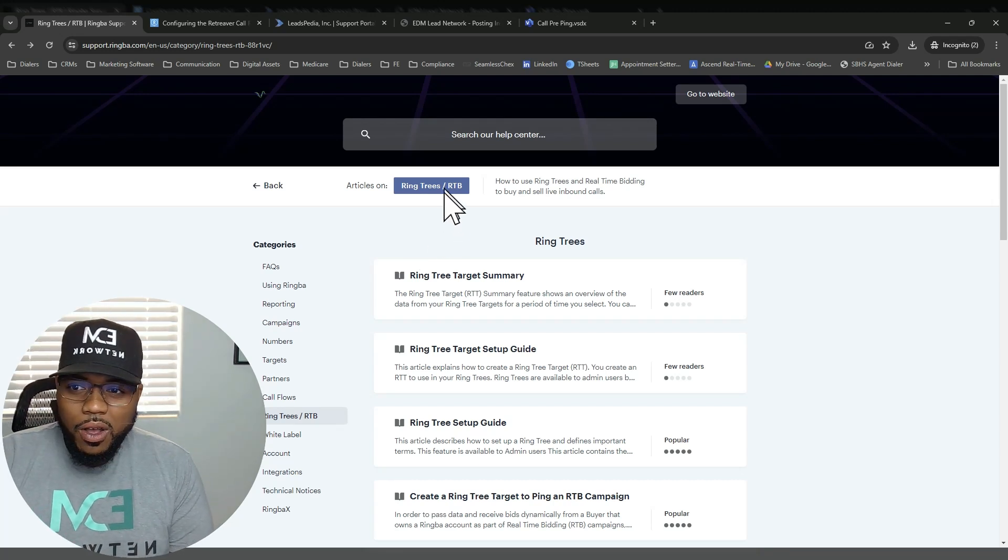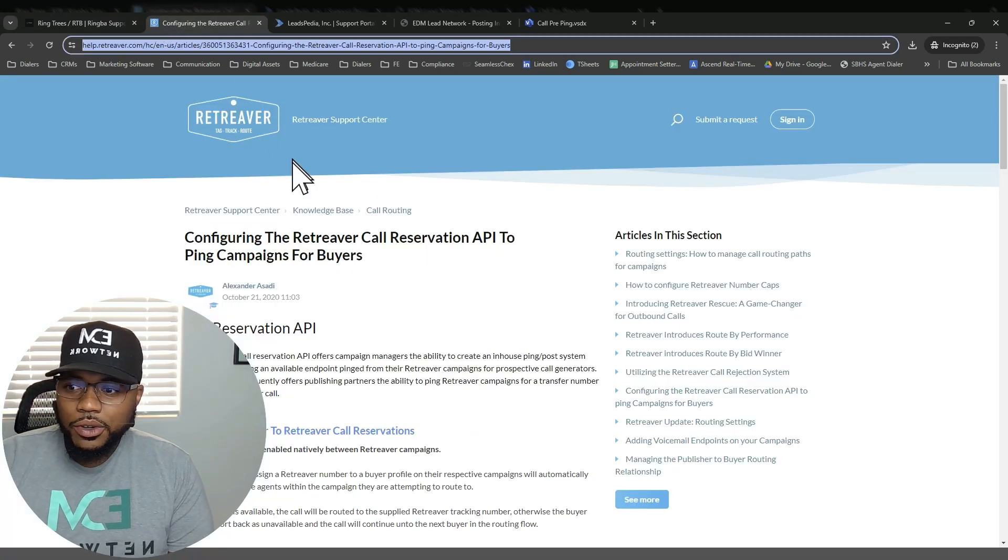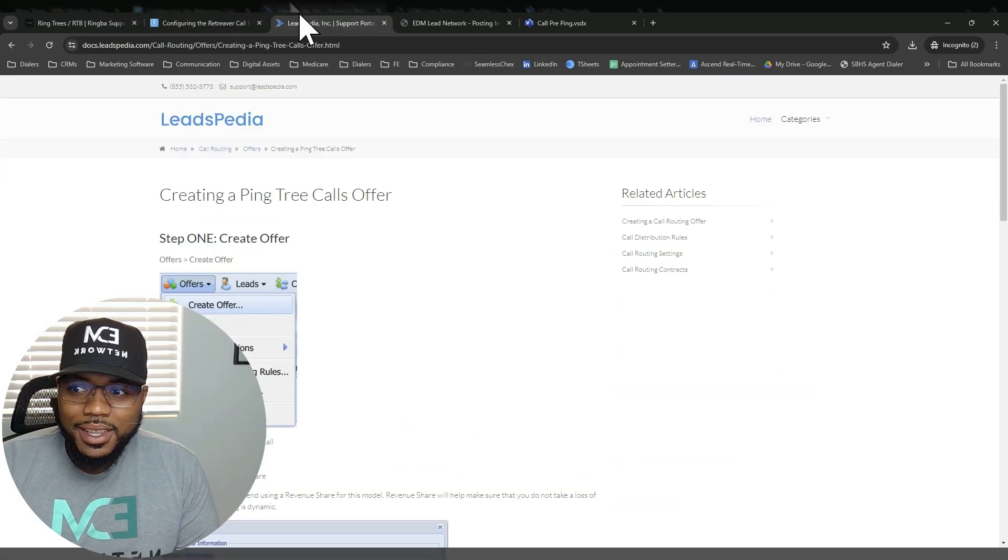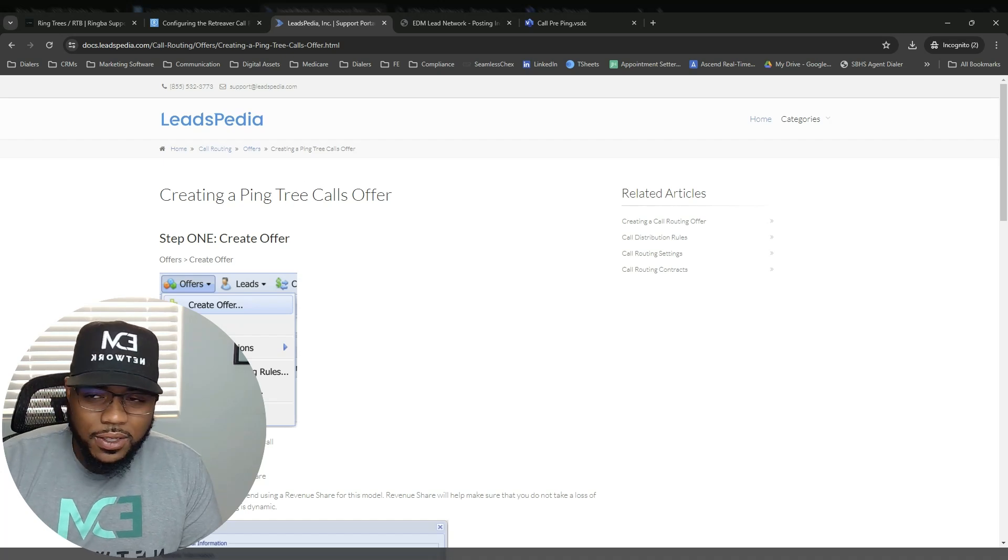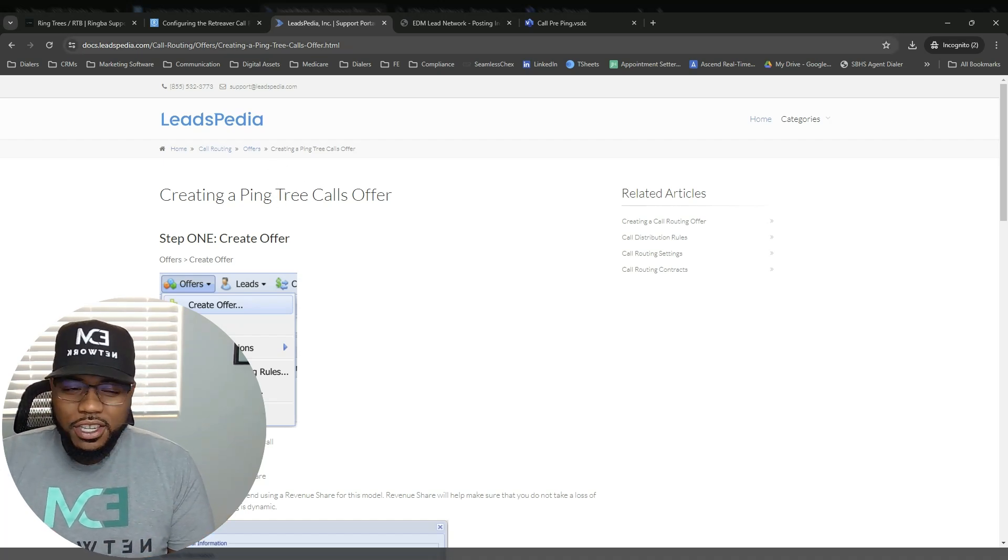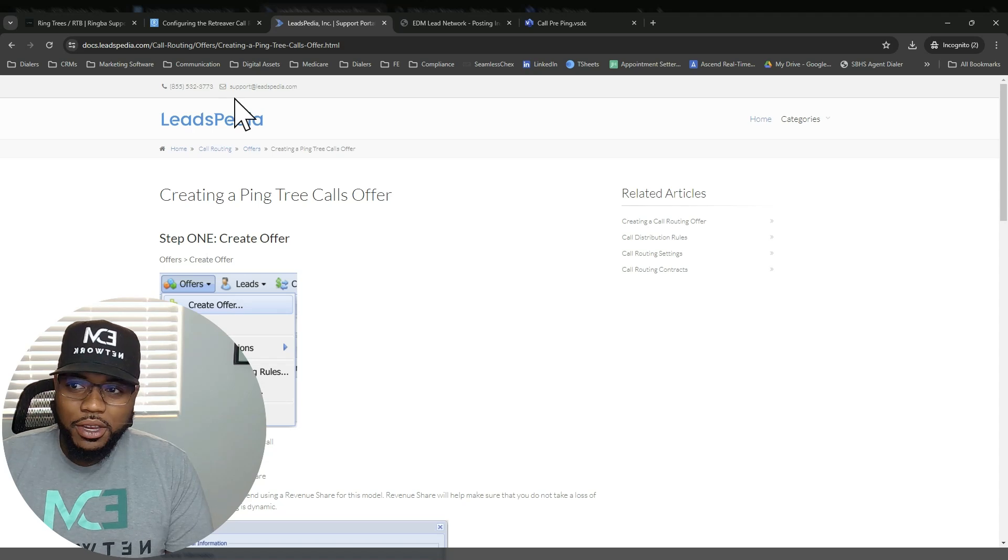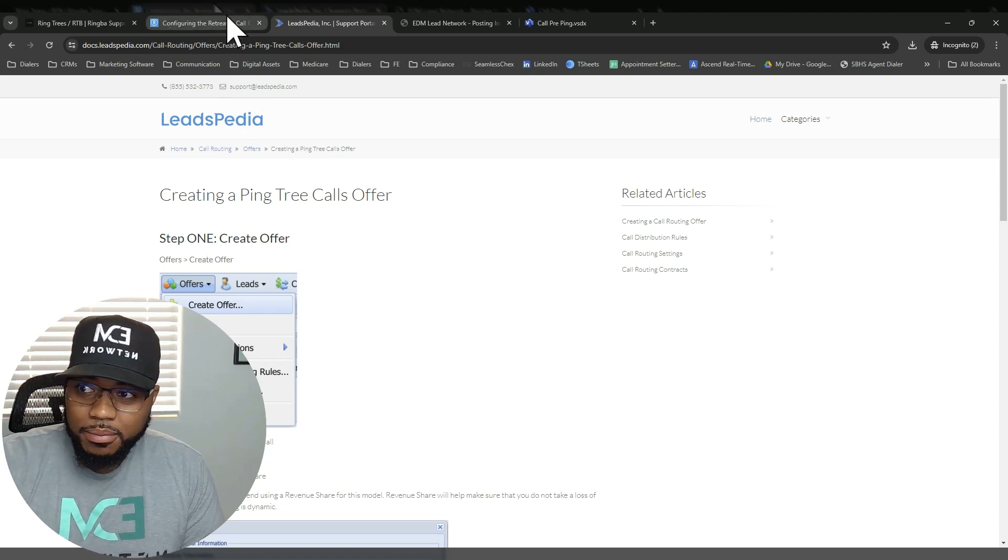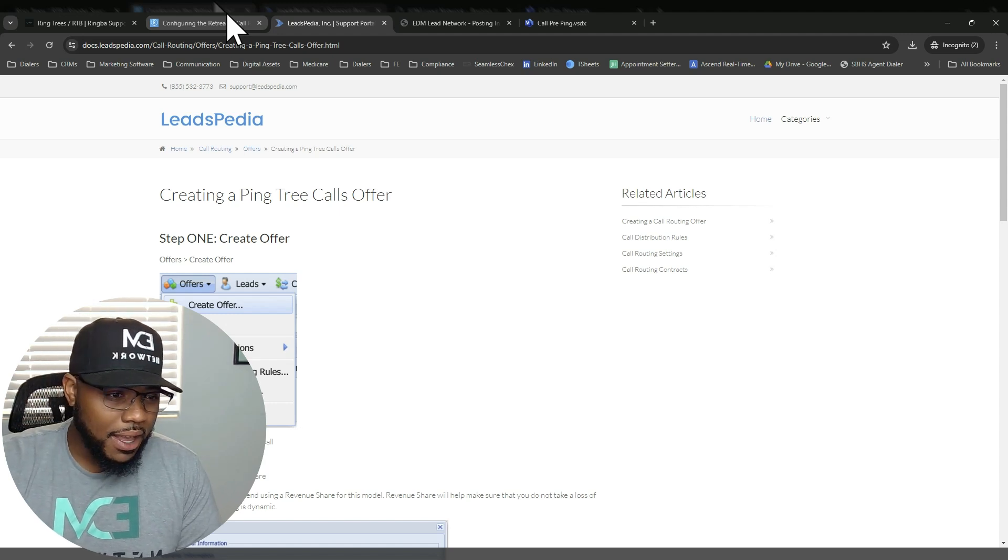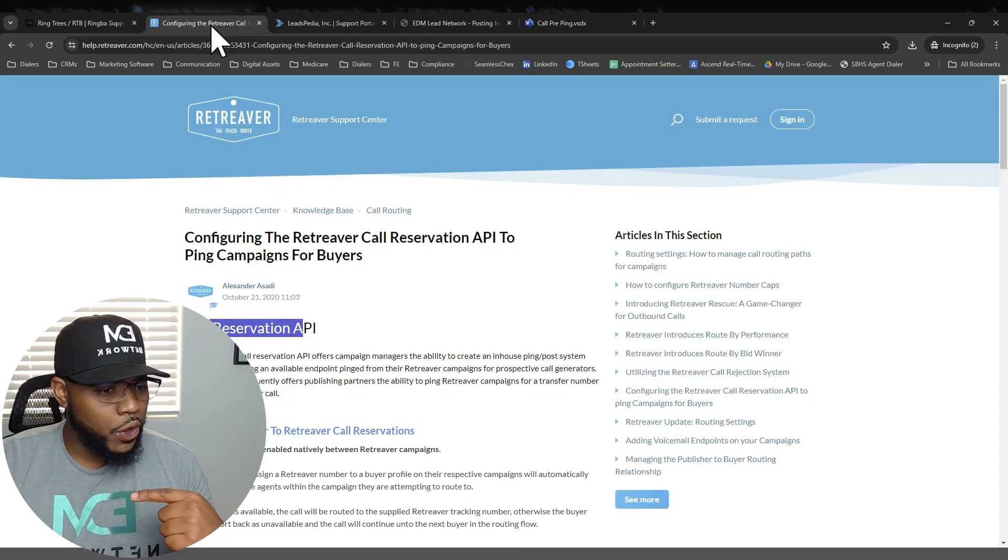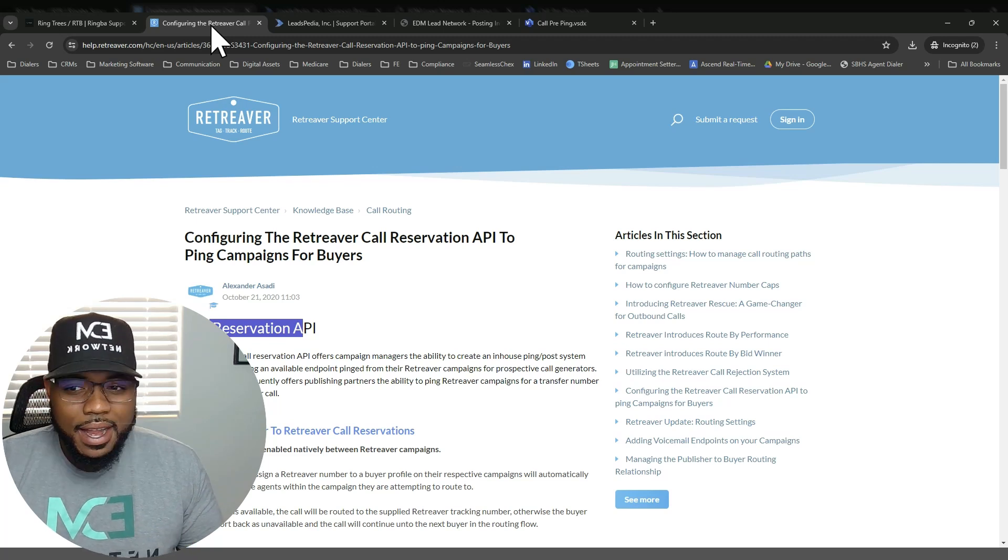RingBot has a very thorough knowledge base. Retriever has another one as well. And you'll also notice that all these different call routing softwares call this same exact functionality something different. Like RingBot calls it ring trees and real-time bidding. Retriever would call it call reservation. Leasepedia calls it ping tree calls. So you can see all these differences on all these different platforms. Your biggest priority is to make sure that you work with the support team that's going to allow you to get these campaigns configured the fastest and allow your queue to never stop being dynamic.